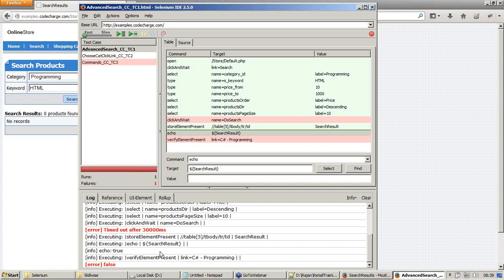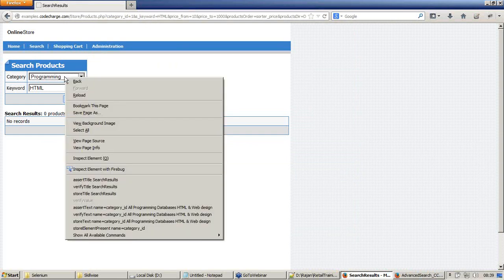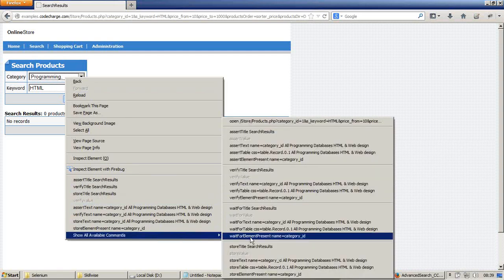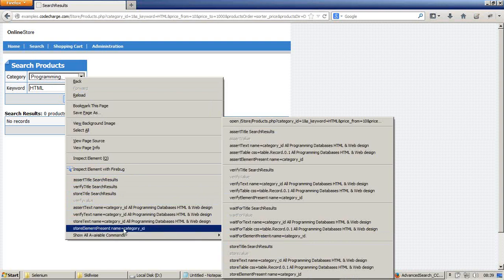It means that I cannot do a value export from this command. But what I can do is I can try to print this value. If I want to store a value, I can just right click a dropdown or text box and say show all available commands.